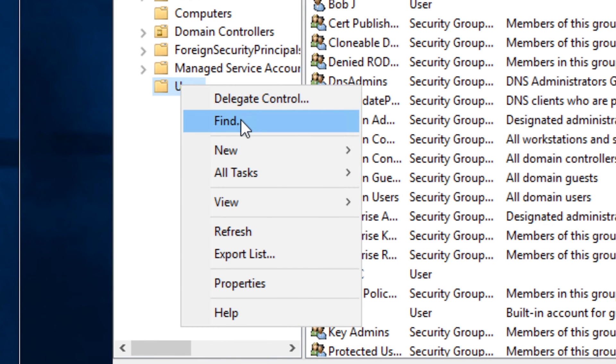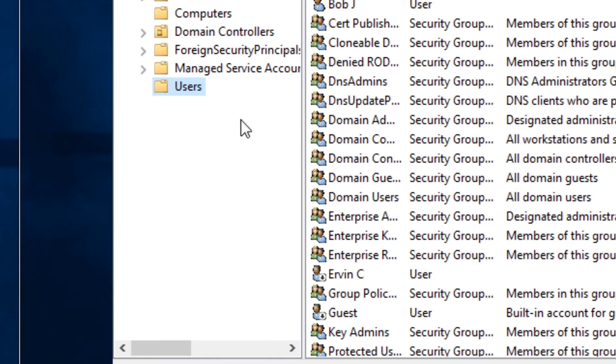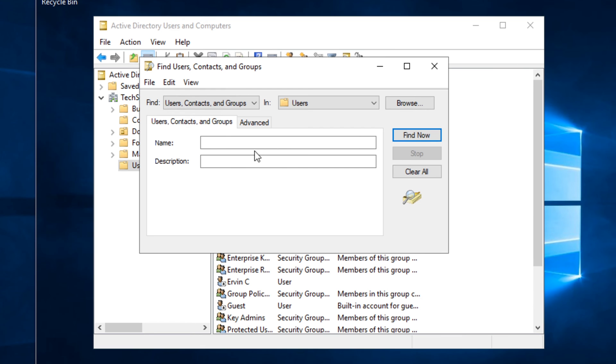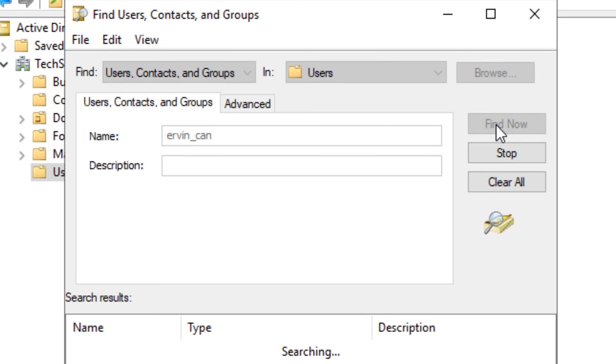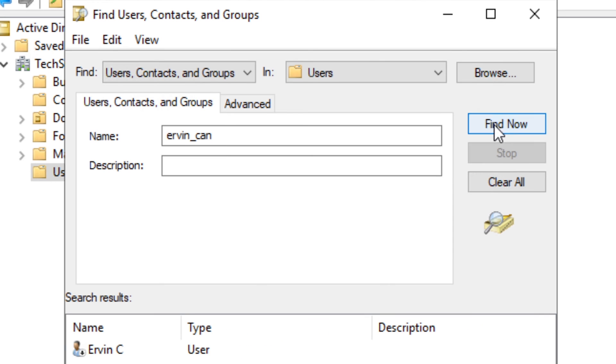However, the easiest way to look somebody up is if you right click the Users folder and select Find. In here you can type in the name of the user. He said Ervin underscore C-A-N, so I'm going to click Find now. Here it is, we found the user.